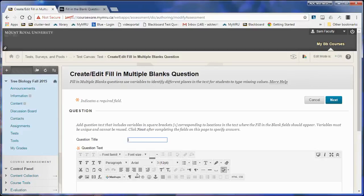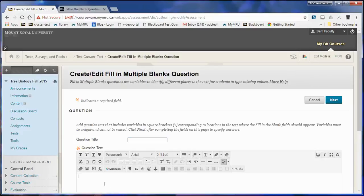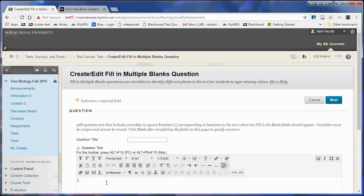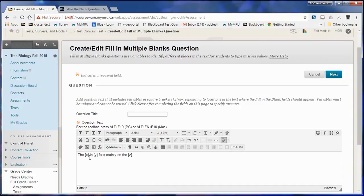An example of a multiple blanks question is this statement where the correct answer would be: the rain in Spain falls mainly on the plain. They have to decide what three words should fit in there.